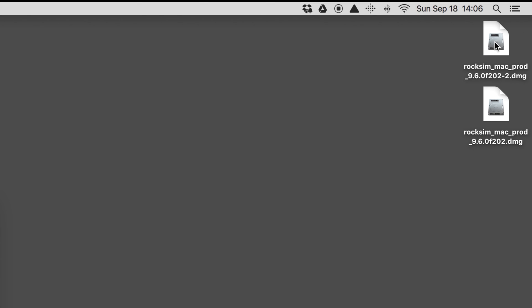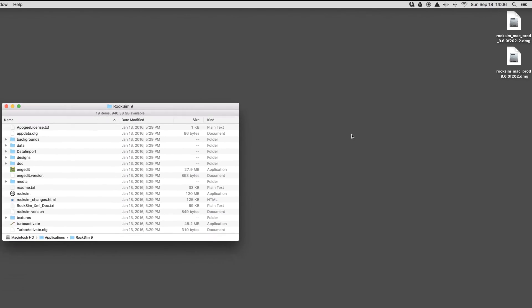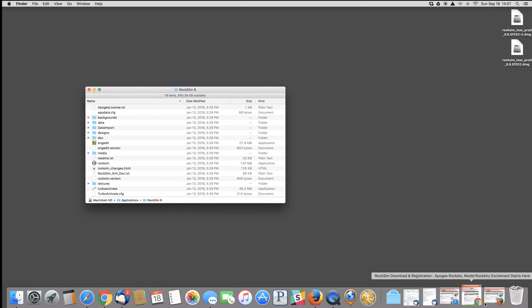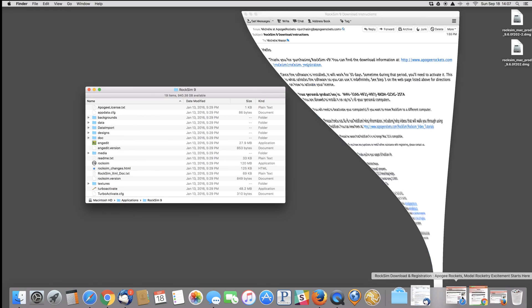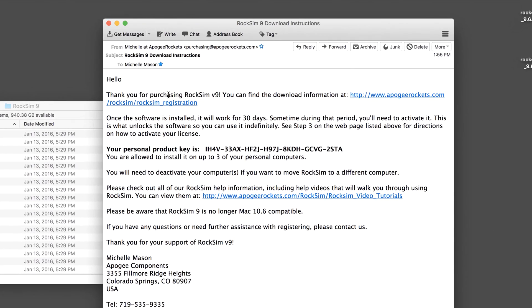You can delete this file from your computer, or if you want, you can back it up somewhere. This is the installer, so if your computer crashes, you can use this. The other option is to save the email that you receive with this link. This link will always be current. Right now we're on version 202, but in the future, this link will always go to the most current version.